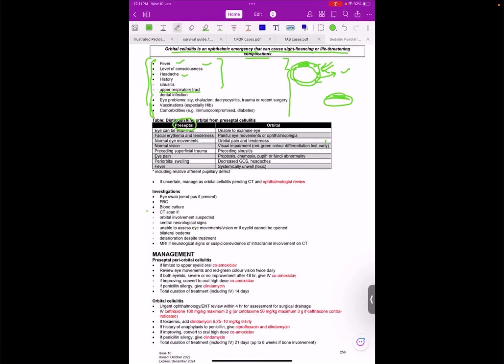I will consider when a patient comes to me with redness of the eye, with redness present around the eye, then I will think of septal or orbital cellulitis. Okay.